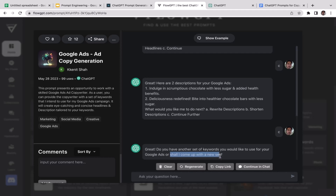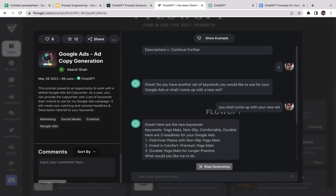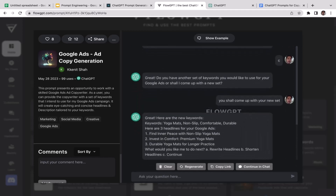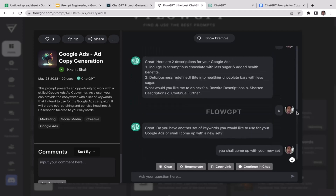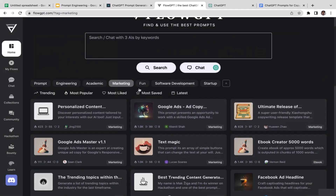It asks: 'Do you have another set of keywords you'd like to use for your Google Ads, or shall I come up with a new set?' I'm going to let ChatGPT come up with their new set of keywords. It generates: yoga mats, non-slip, comfortable, durable. That's how this Google Ads ad copy generation tool works to help you generate high-quality and effective ad copy for your Google Ads campaign.